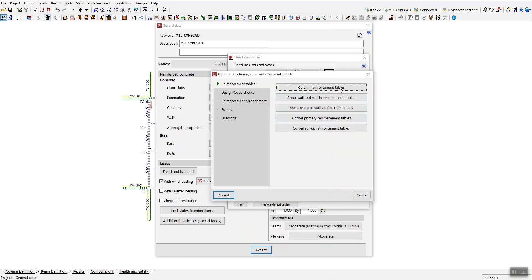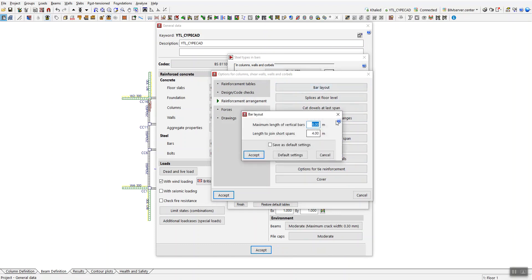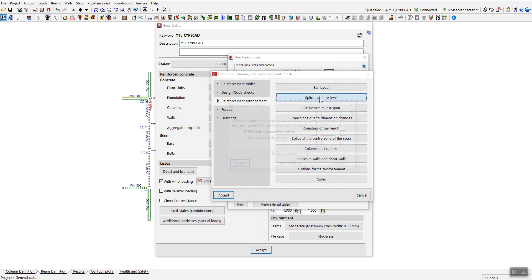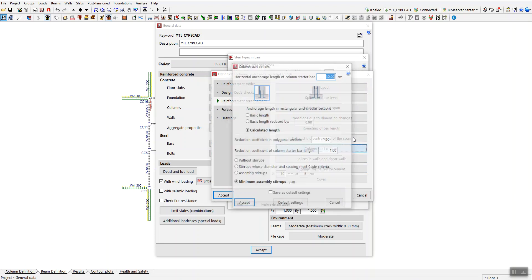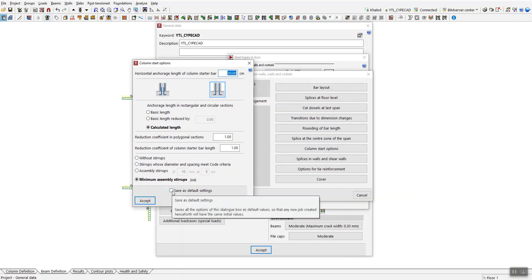You can also check other options such as reinforcement arrangement — for example, bar layout, splice at floor level, and column start option, which defines how you want to connect the column reinforcement to the foundation. All of these can be set up and saved as default settings.